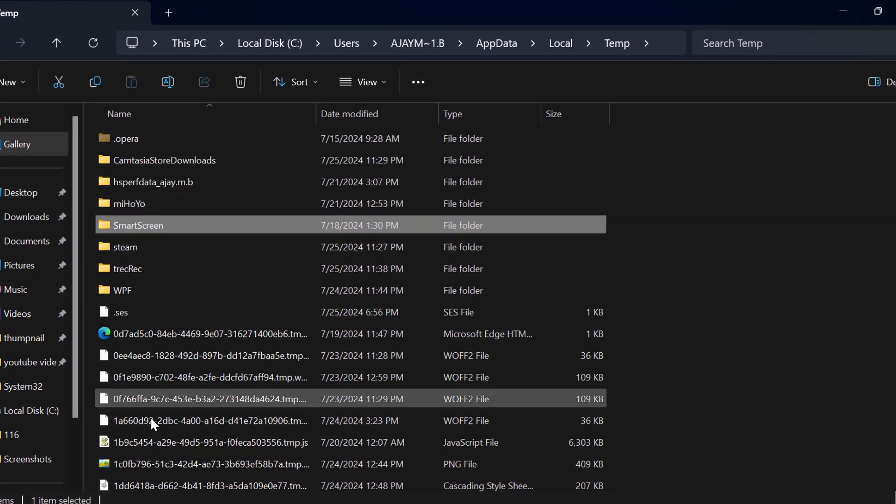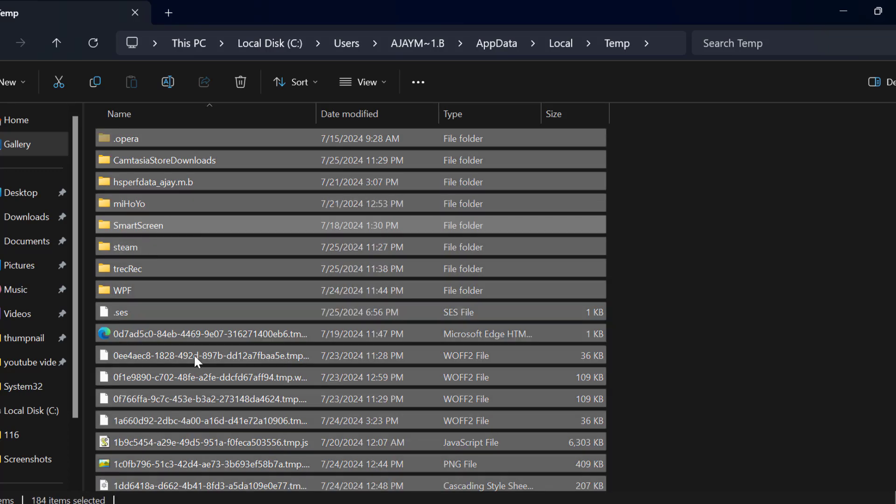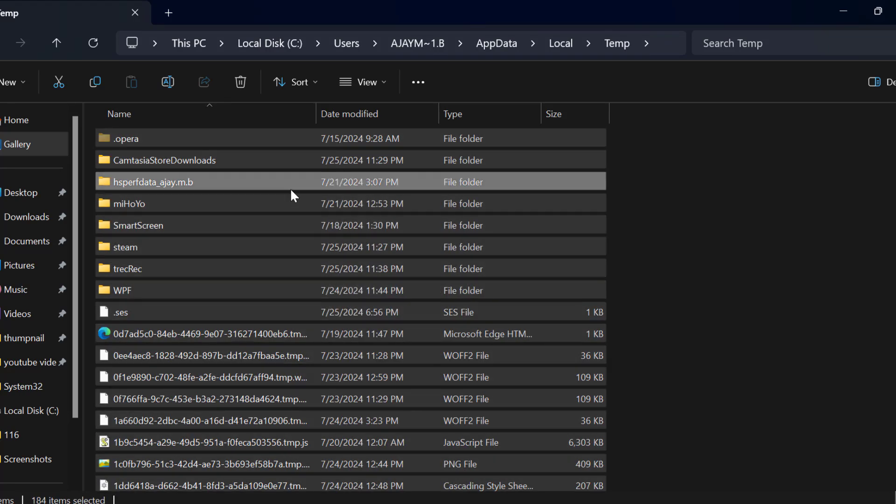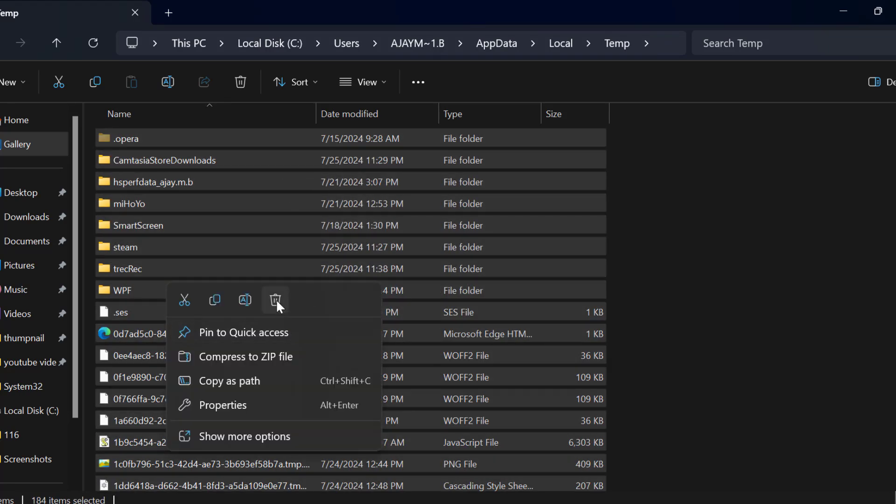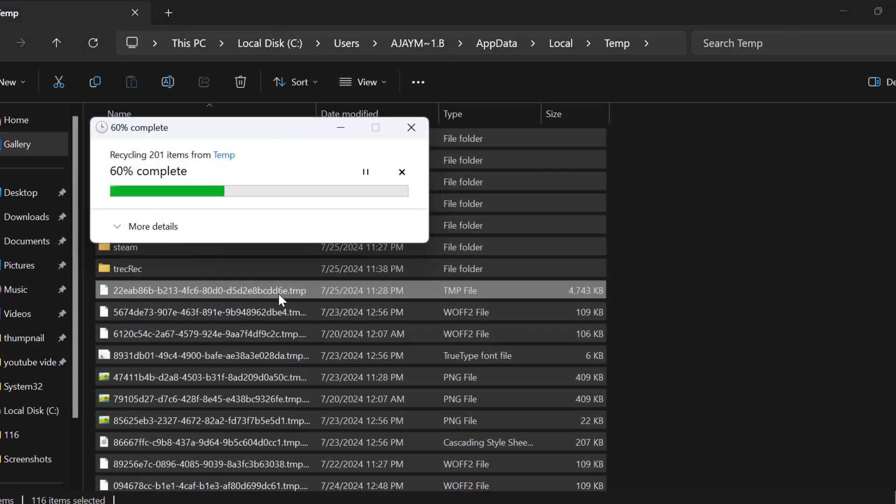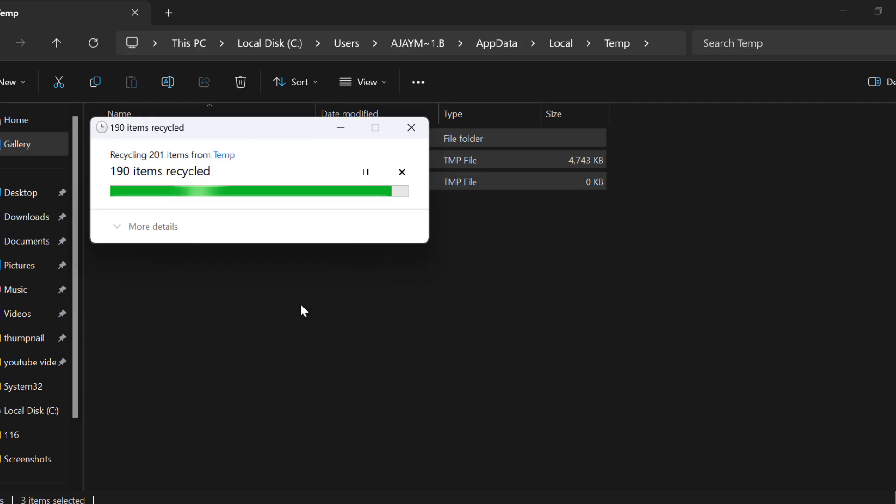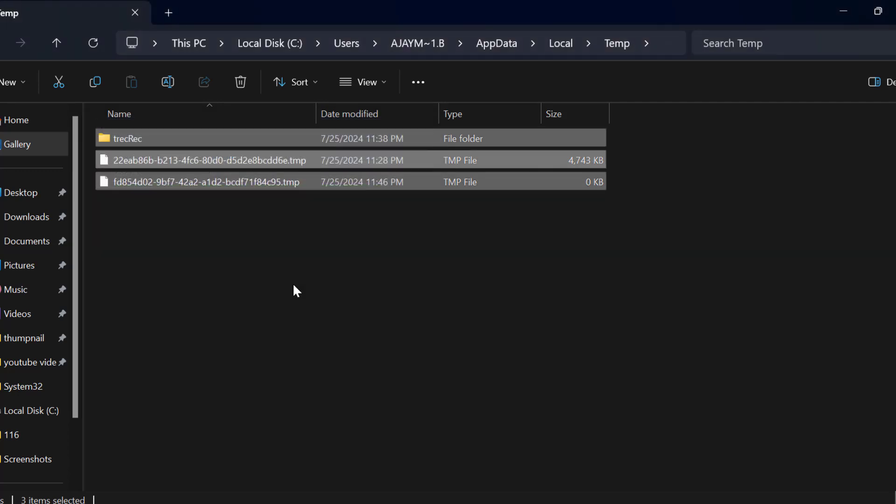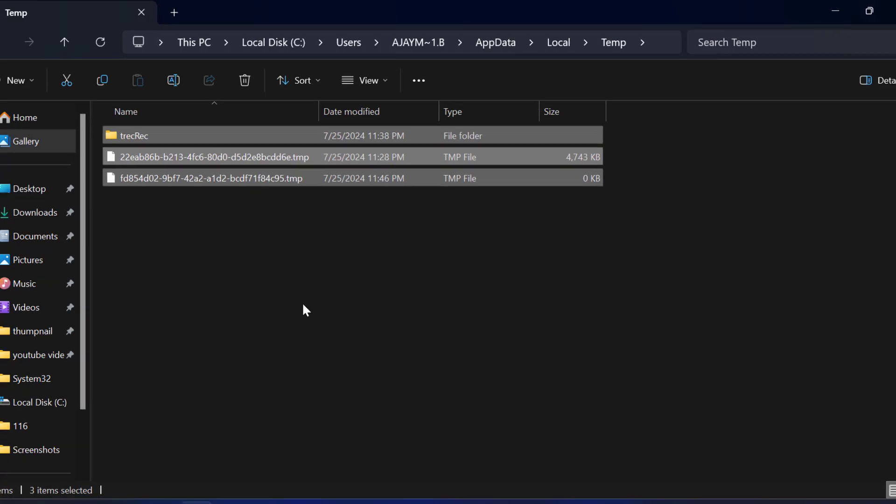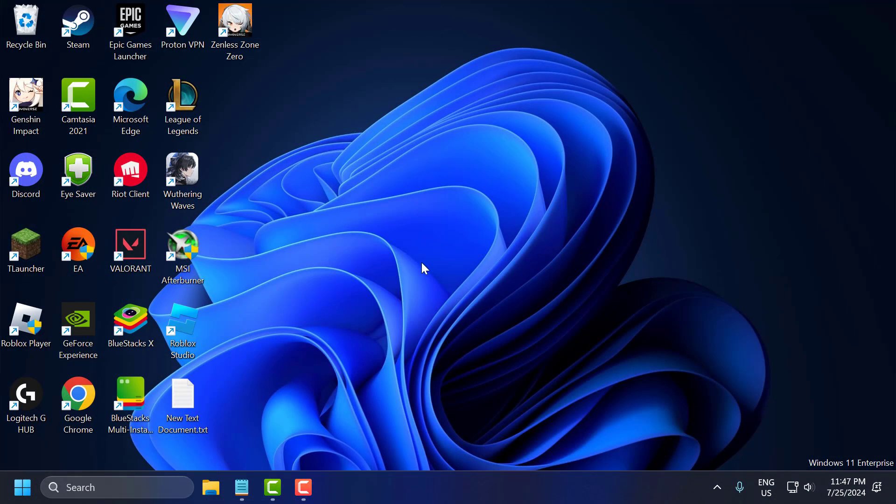In here you just need to click on any folder and press in keyboard Ctrl+A to select all, and then right click on it and delete it. Select do this for all current items and select skip. After getting done, you can launch the game and check if the problem is solved or not.